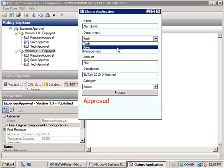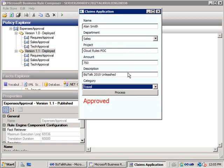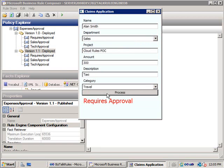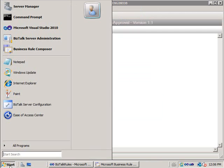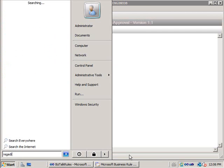Just to check the other rule, I go to sales, select category as travel, change the description to taxi, put in 300 for the taxi fare, and click process — that one requires approval, which is correct given we reduced the travel threshold to 250 crowns.